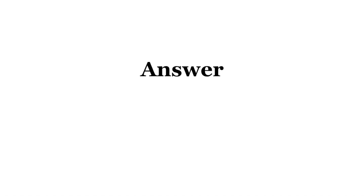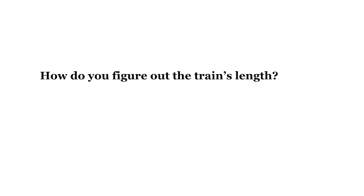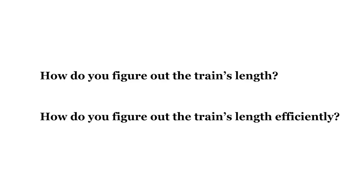Are you ready for the answer? To answer this question, I'll split it into two parts. How do you figure out the train's length? And how do you figure out the train's length efficiently? First, let's look at how to solve the problem at all.